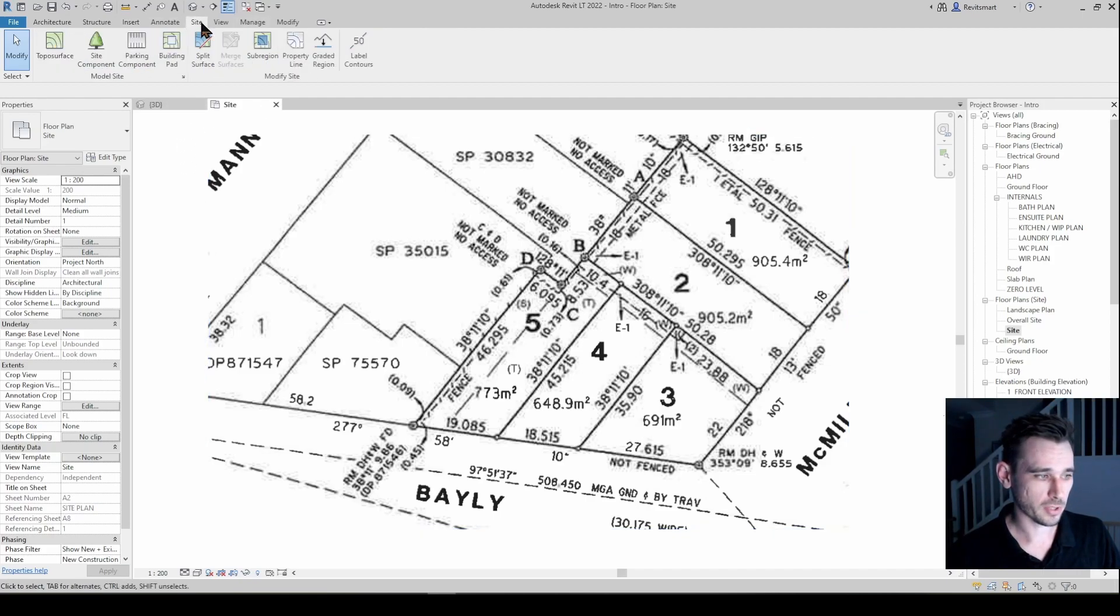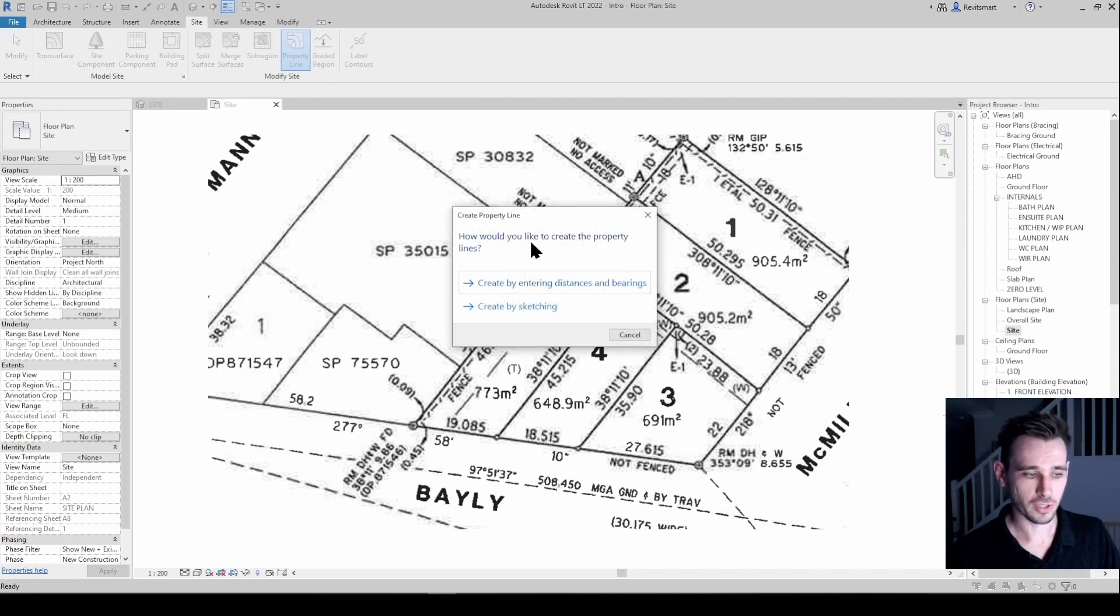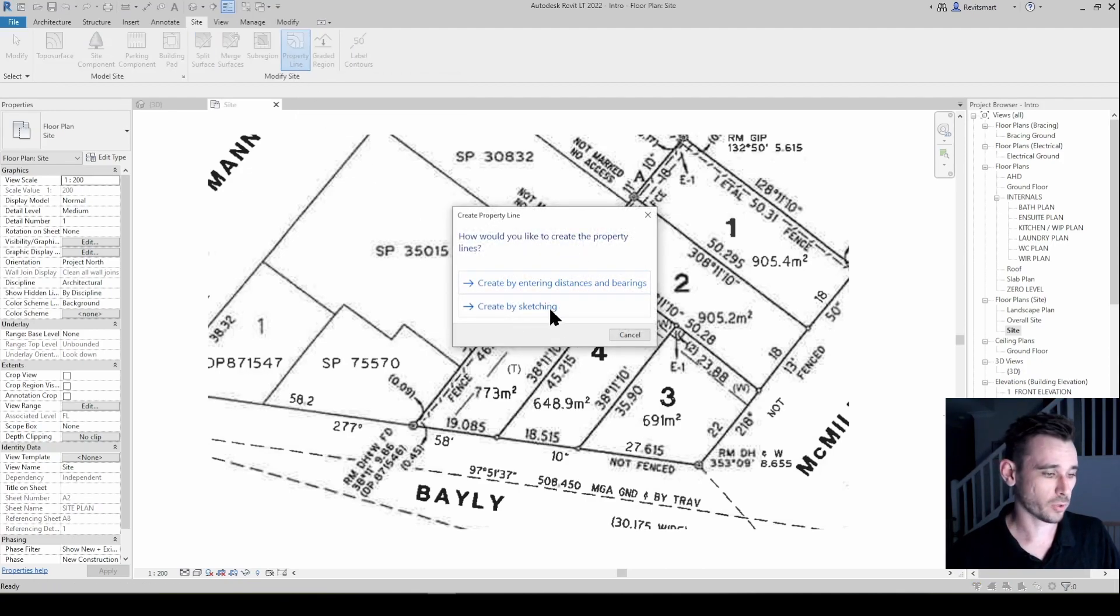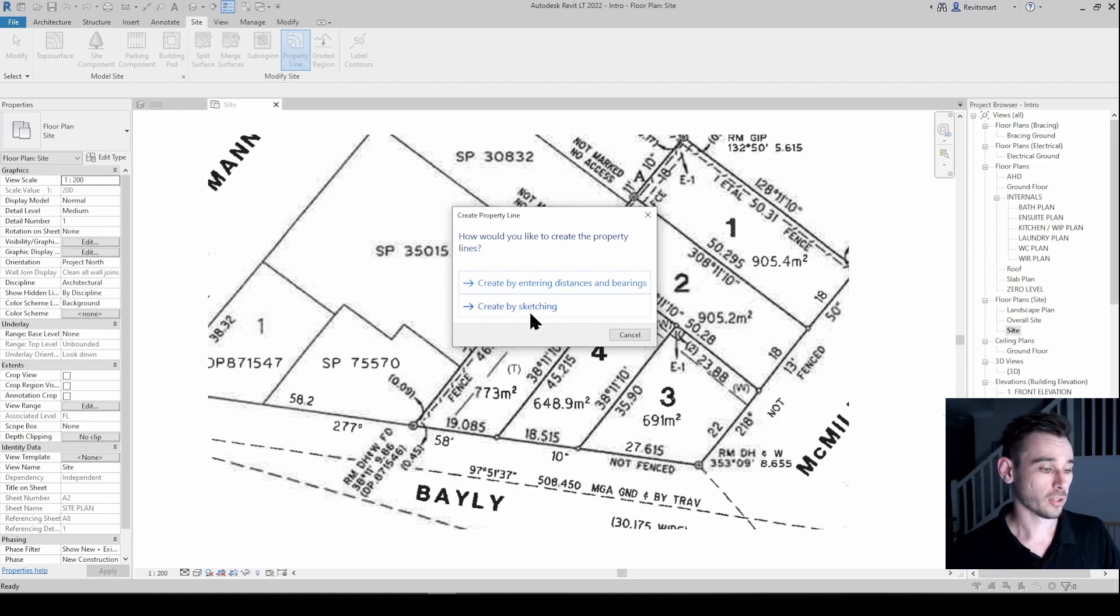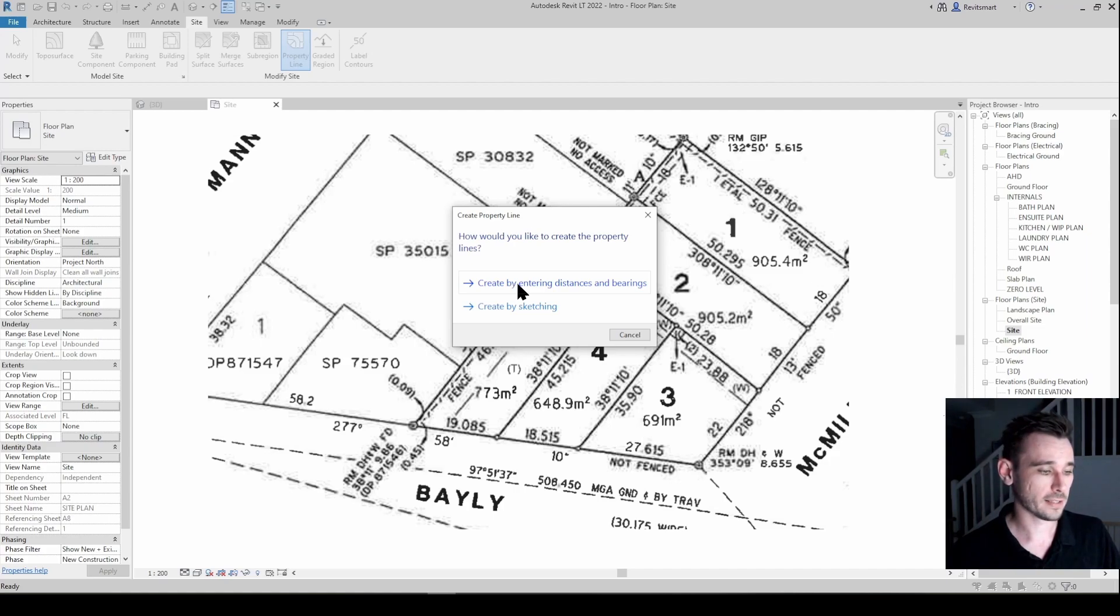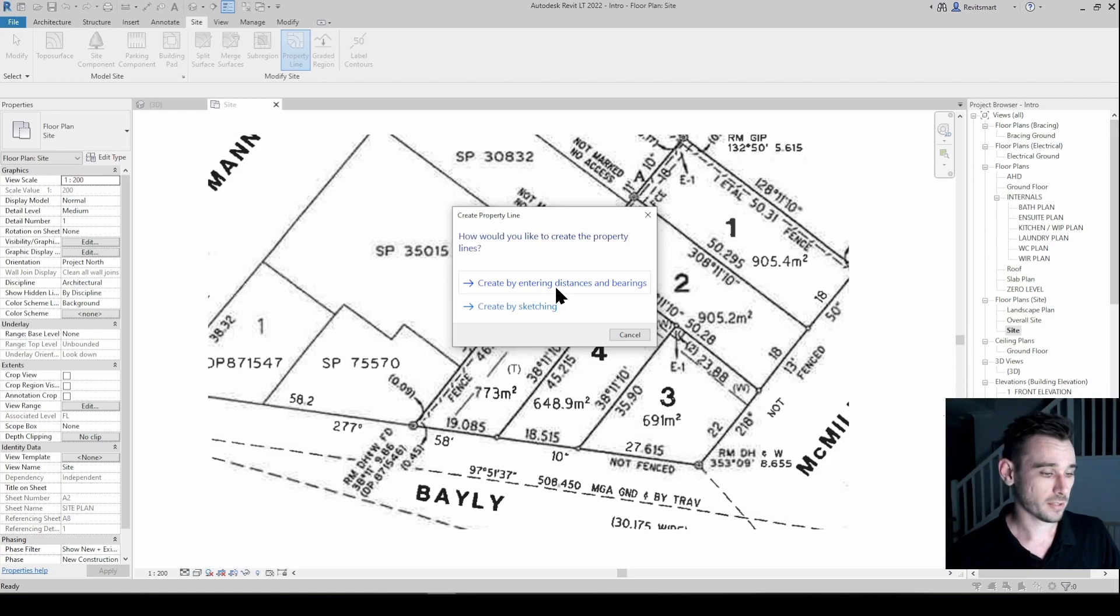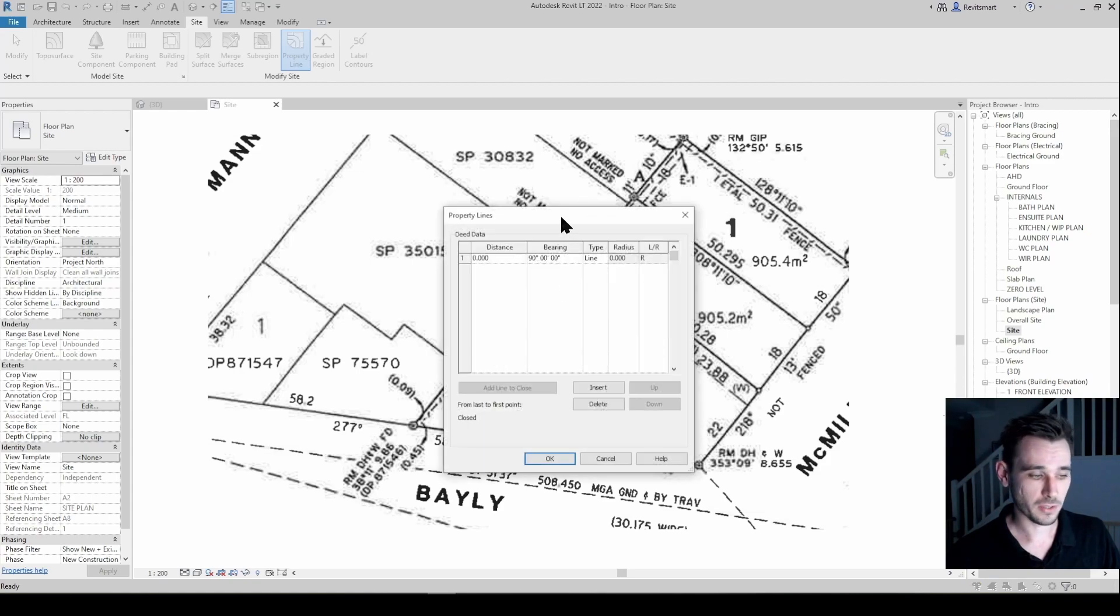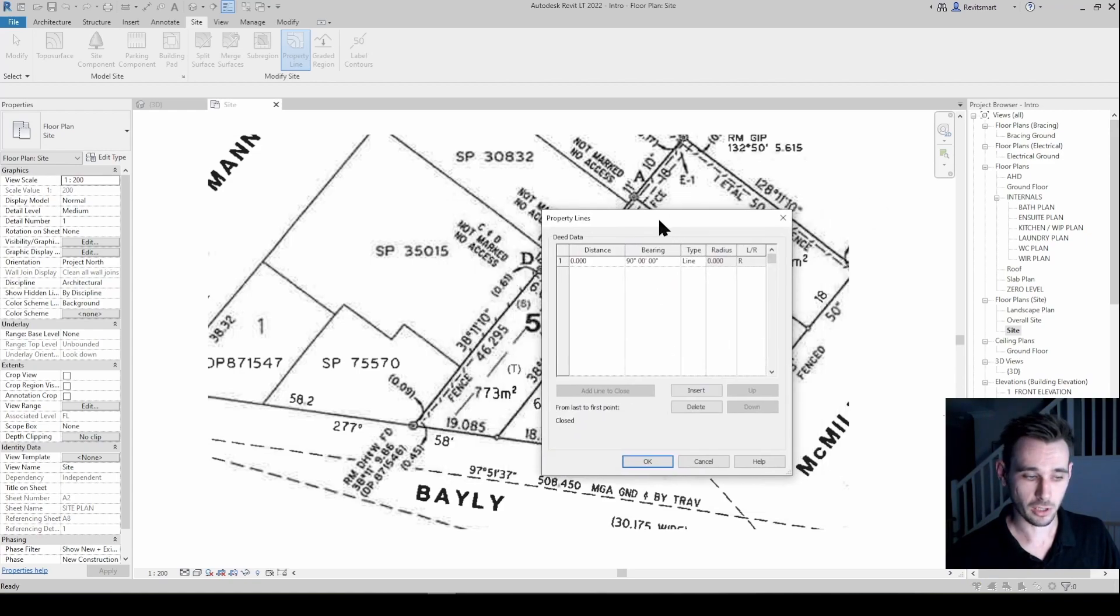All right, so we'll go up to the site ribbon and we'll go property line. First thing it's going to ask is how would you like to create it? So if you were being a degenerate you would create by sketching. If you're wanting to be a bit more artisanal about it then you'll go create by entering distances and bearings. This is going to bring up a little dialog box here.